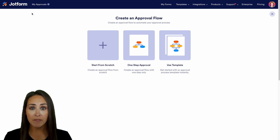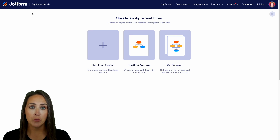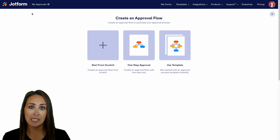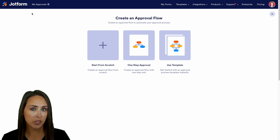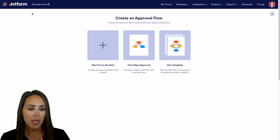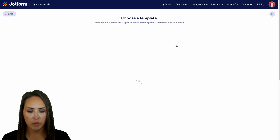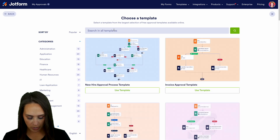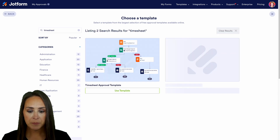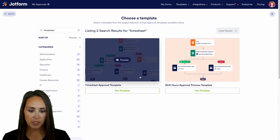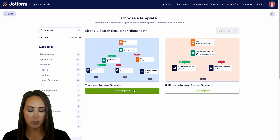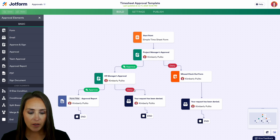We can either start from scratch, create a one-step approval, or utilize a template. If you already have a form you're using to capture the timesheet, you can start from scratch, but I'm going to utilize a template. I'll do a quick search for timesheet and use this very first template.